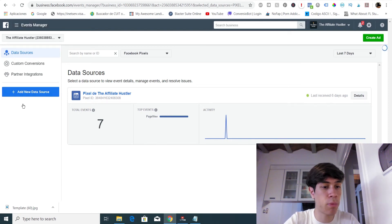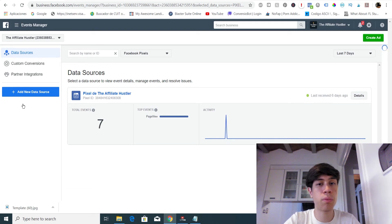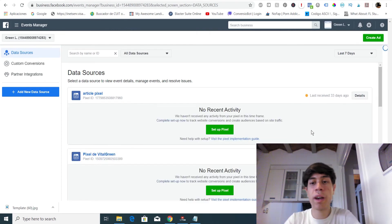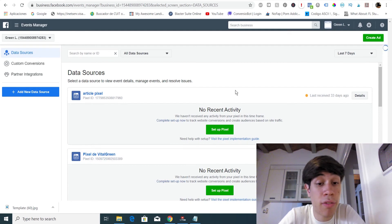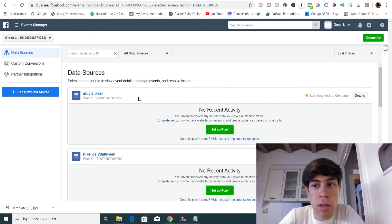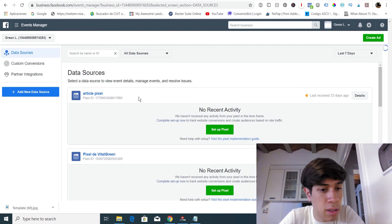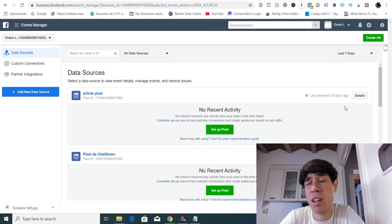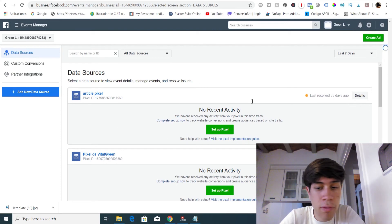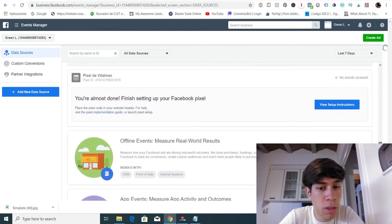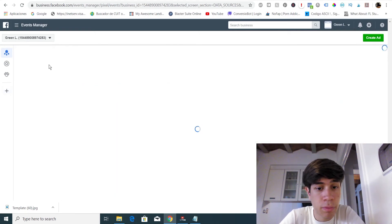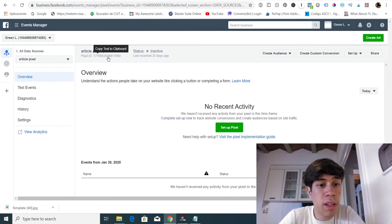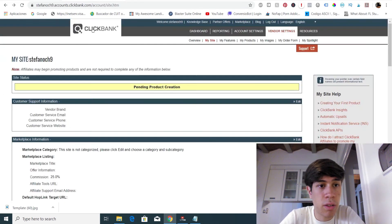For demonstration purposes, I will create a pixel — for example, for the Cinderella Solution product. I have to switch to another Facebook business account because in the current one it's not allowing me to create another pixel. But here I have two pixels I can show you for demonstration purposes. You will only need the pixel ID to install it on Clickbank.